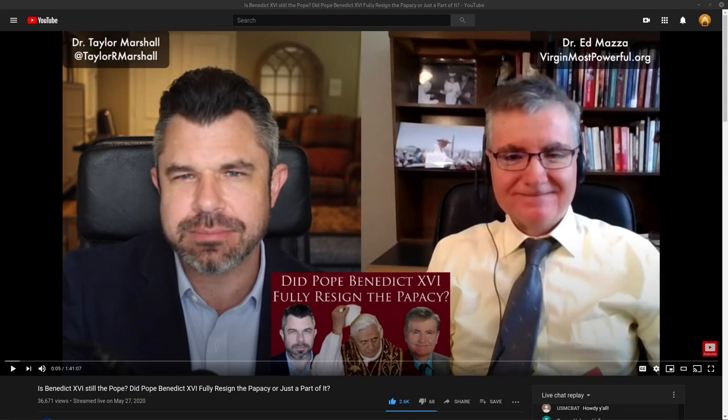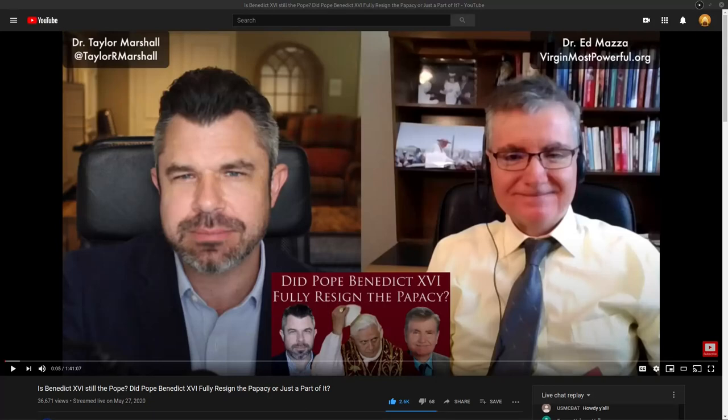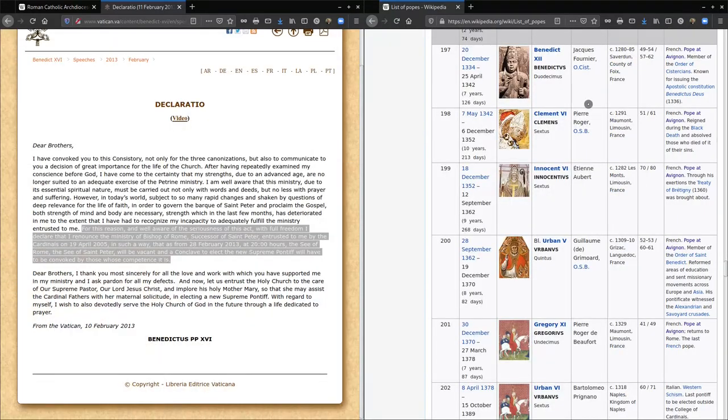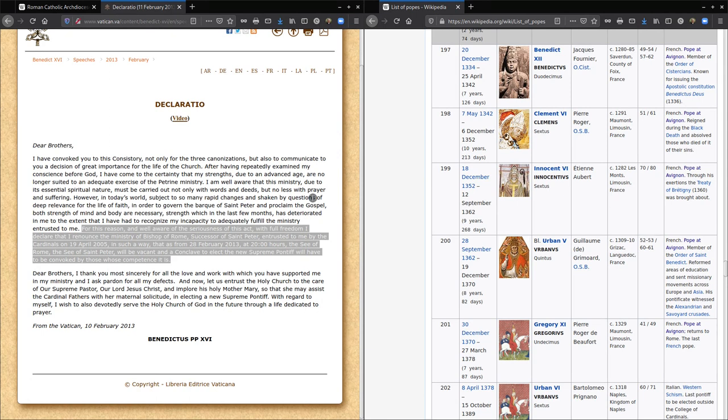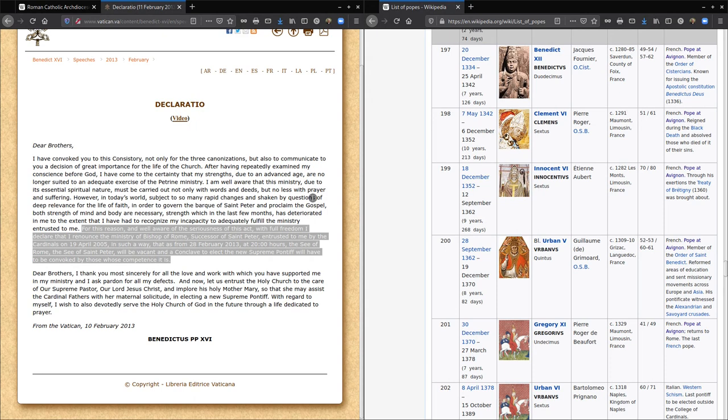If you haven't seen this video, I recommend you do. I think Dr. Ed Mazza's onto something that's very important. Dr. Taylor Marshall senses the same, but he's not quite there. He's probably where I was a few months ago. I have come to believe that Benedict not only did not resign the papacy, but that he truly did only resign the Bishop of Rome office. We need to be able to prove that one way or another.